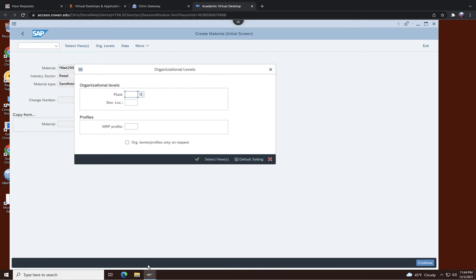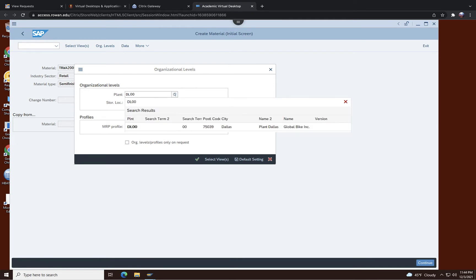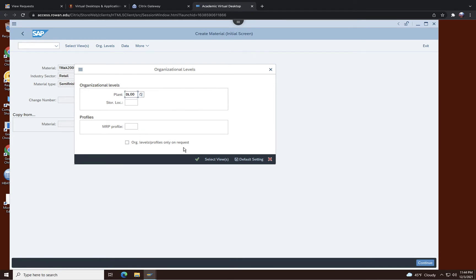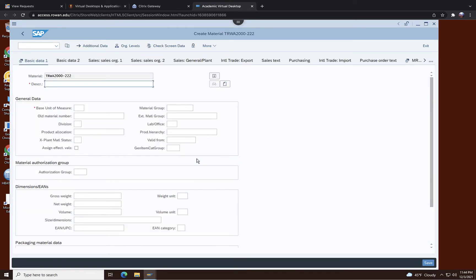It will take you to this page where you enter DL00. That's what it is and click on this check mark.